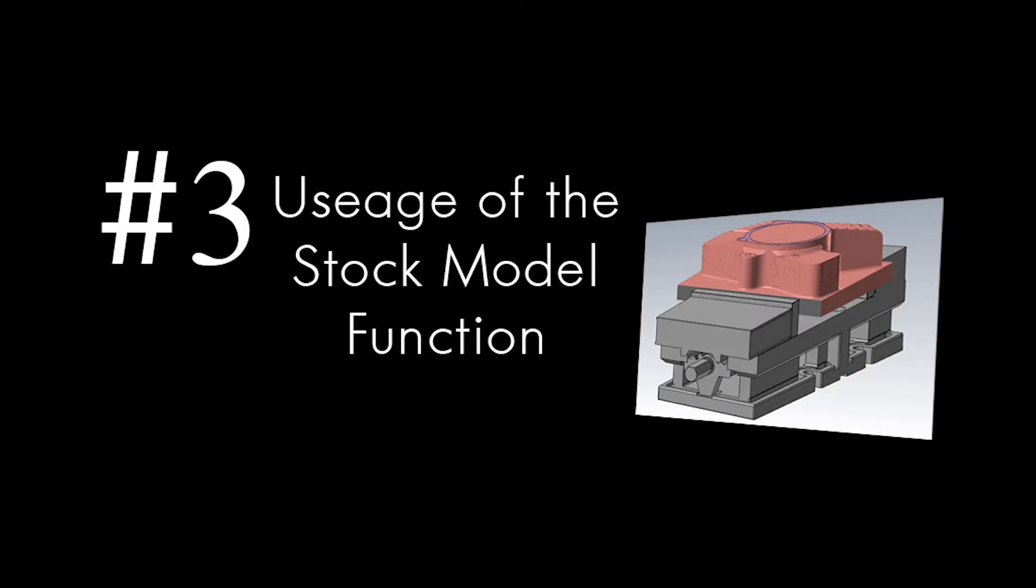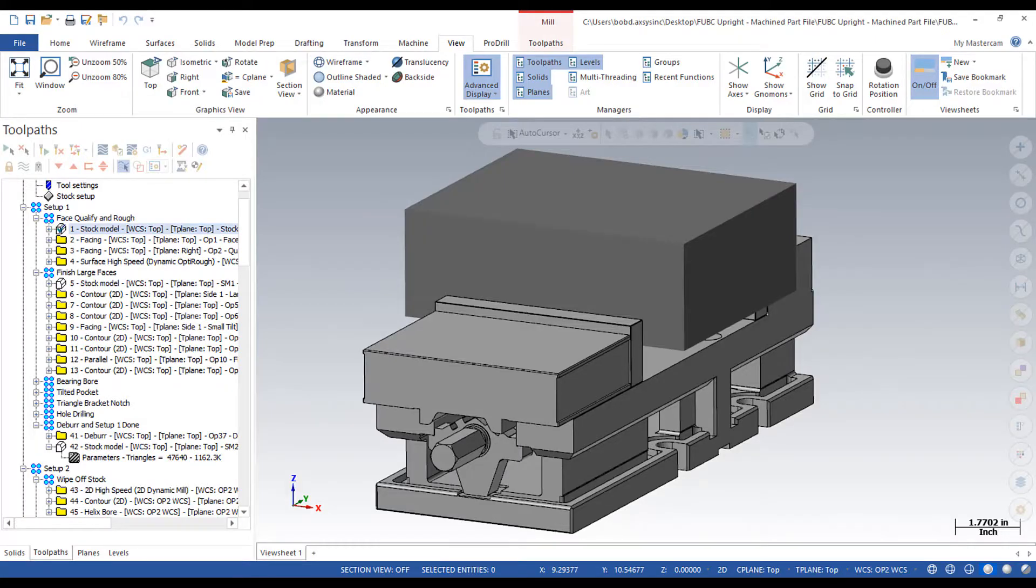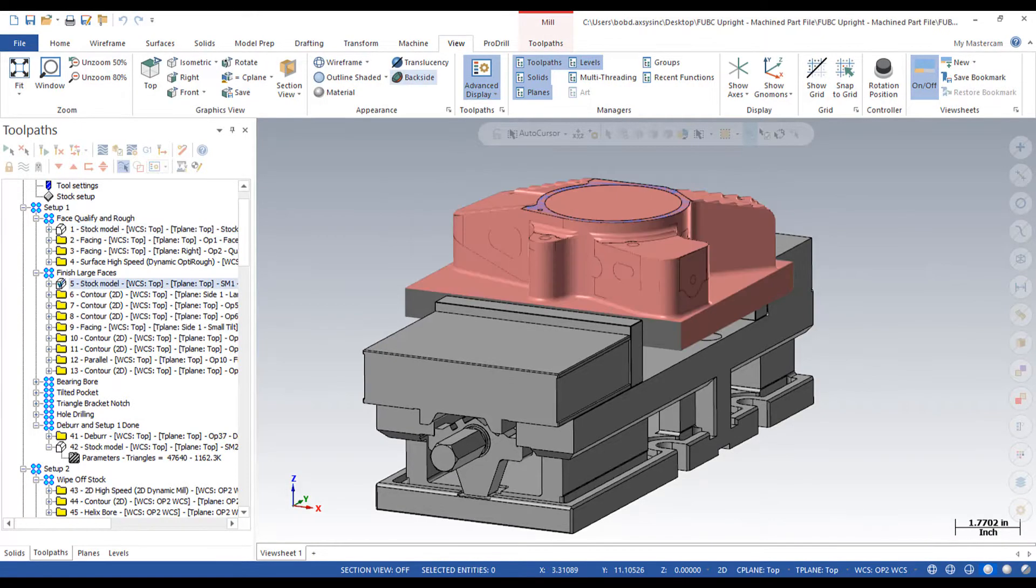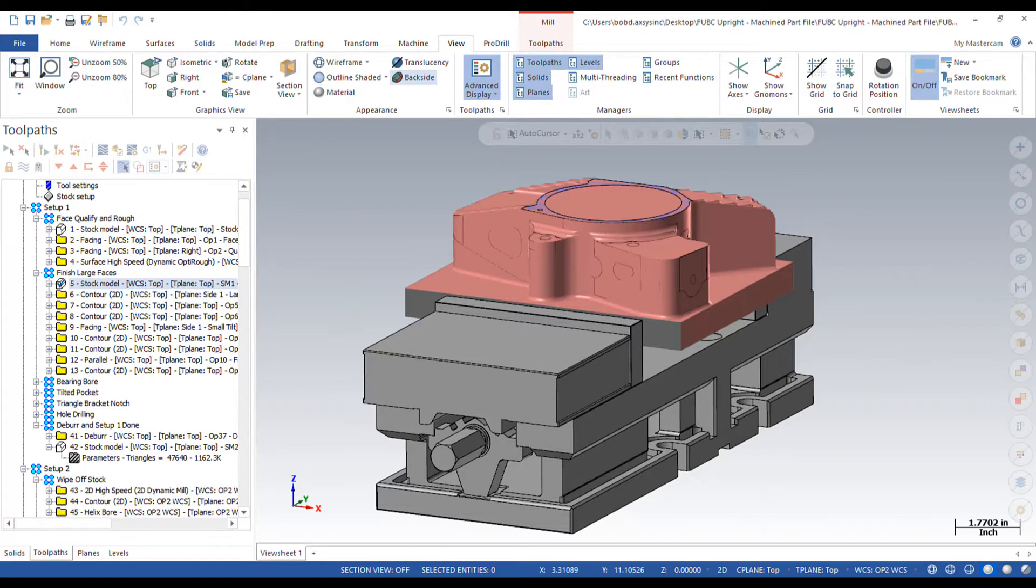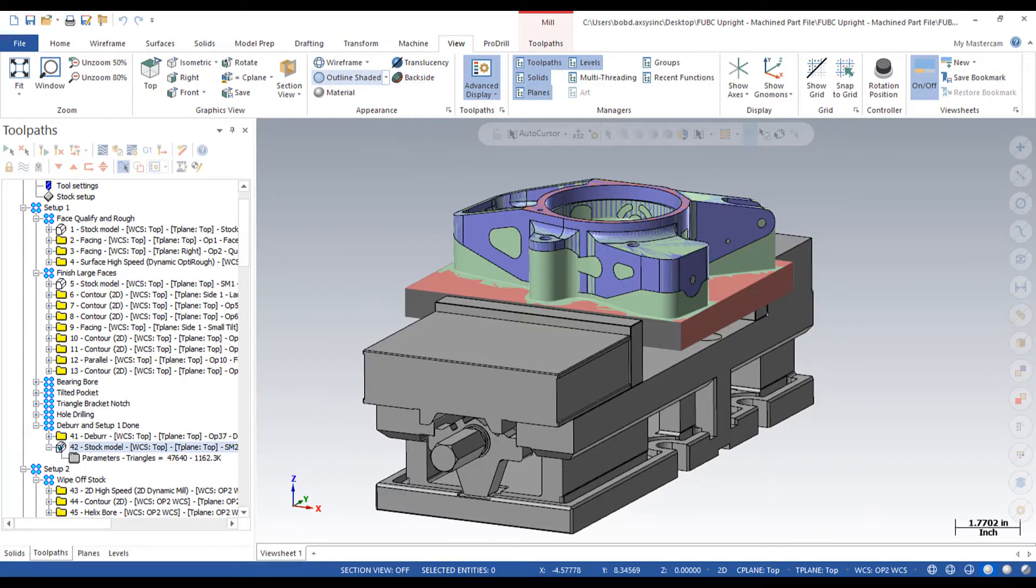Today's video segment is Stock Model Usage. First of all, what is a stock model? A stock model is a virtual representation of what we are cutting, what is left to cut, or what the job will look like after we cut it.